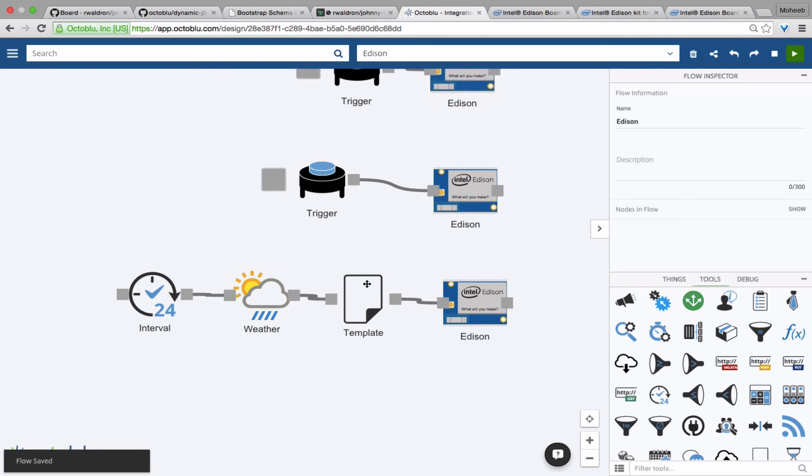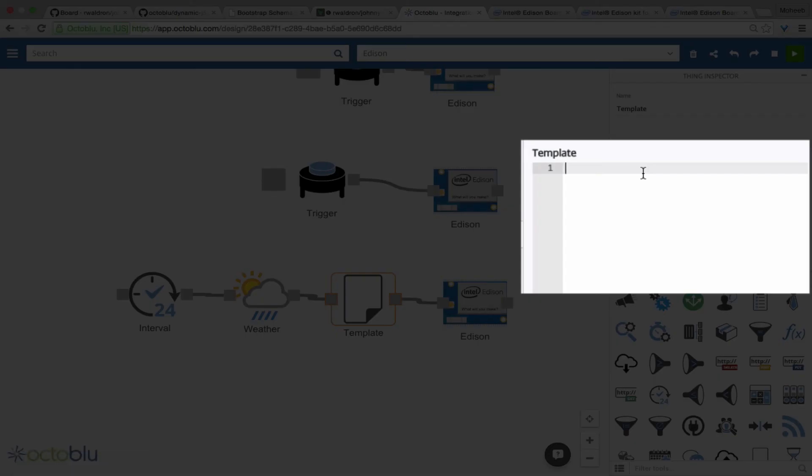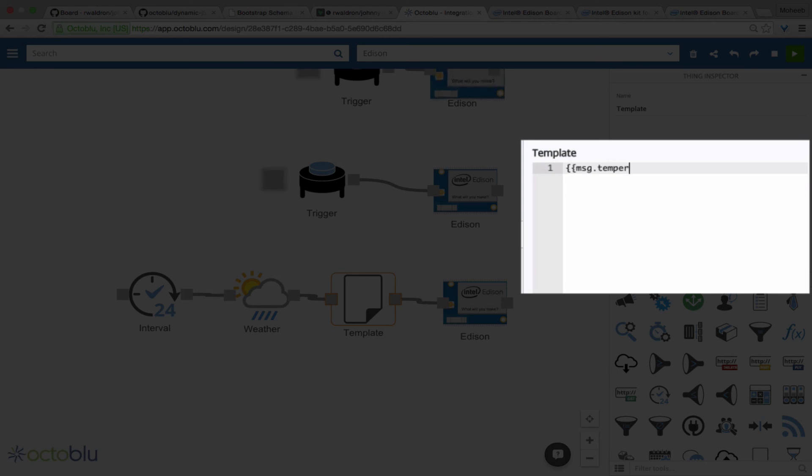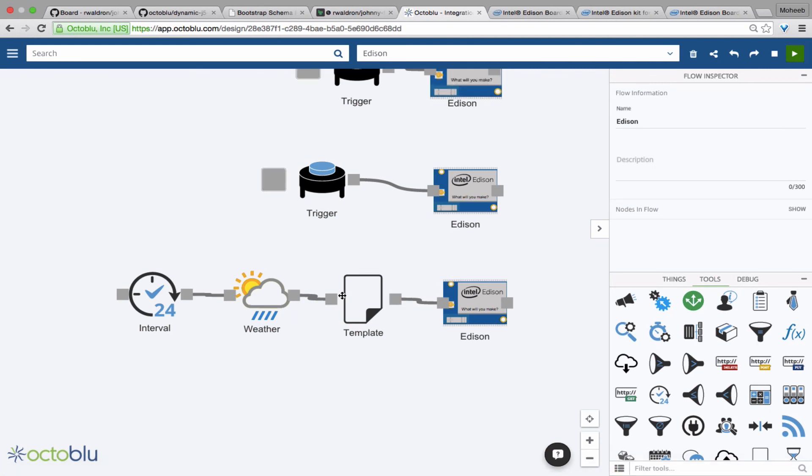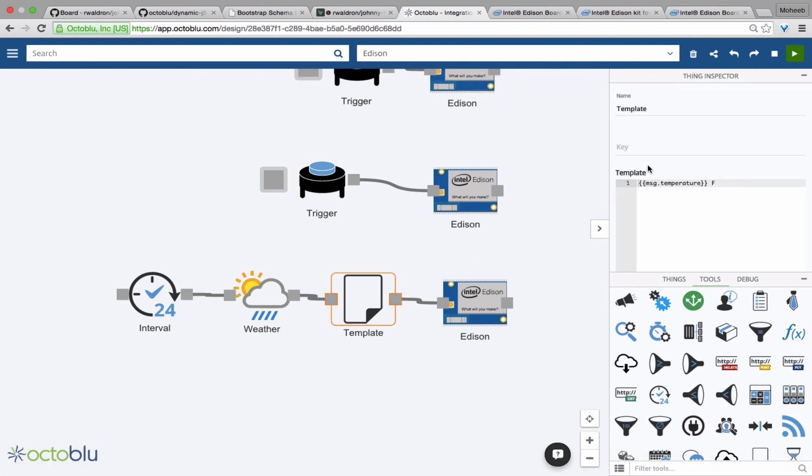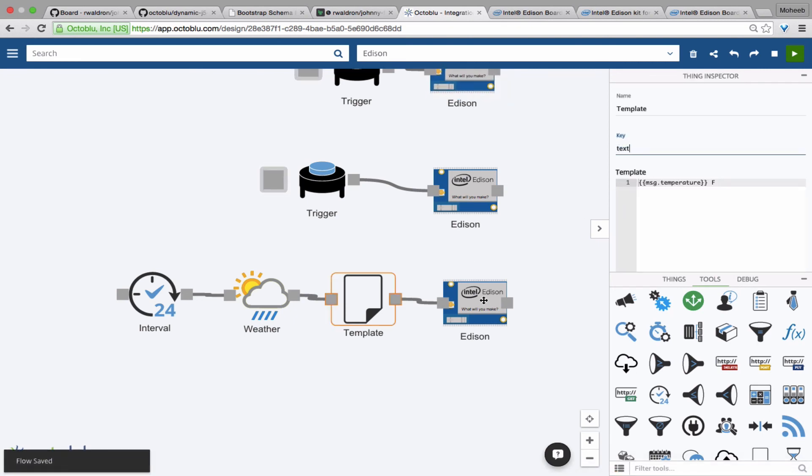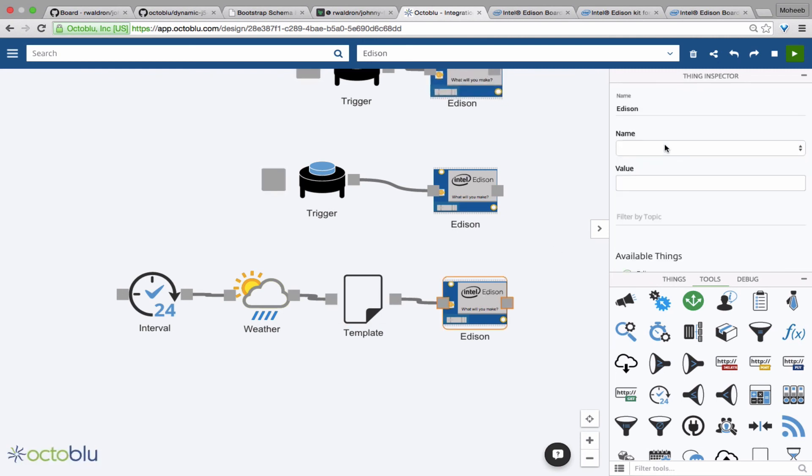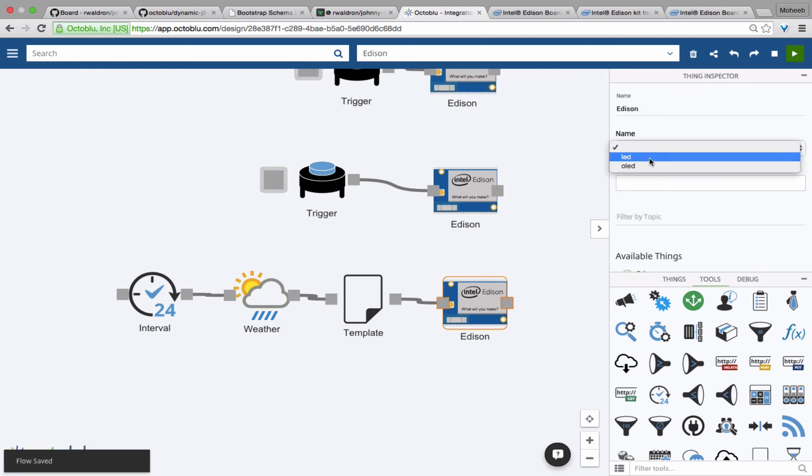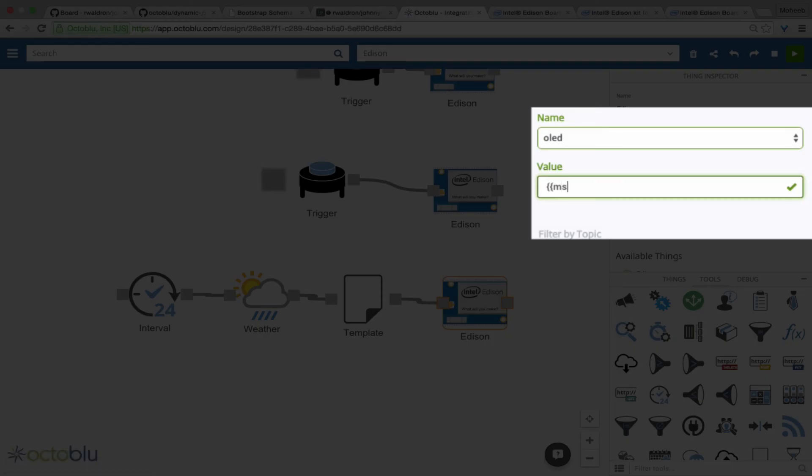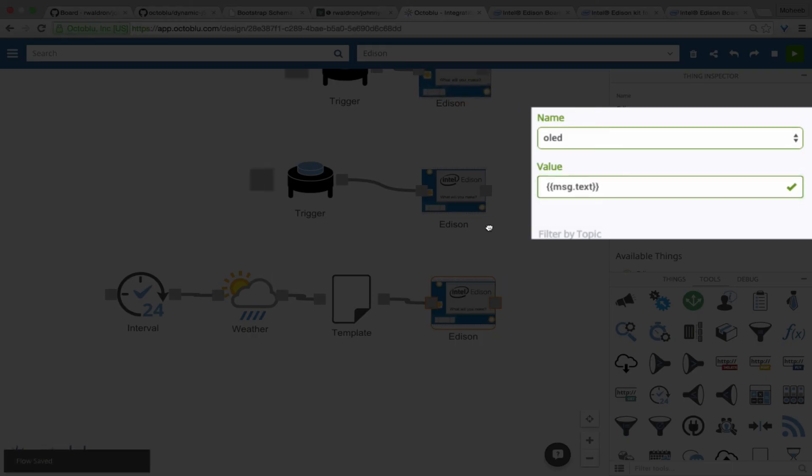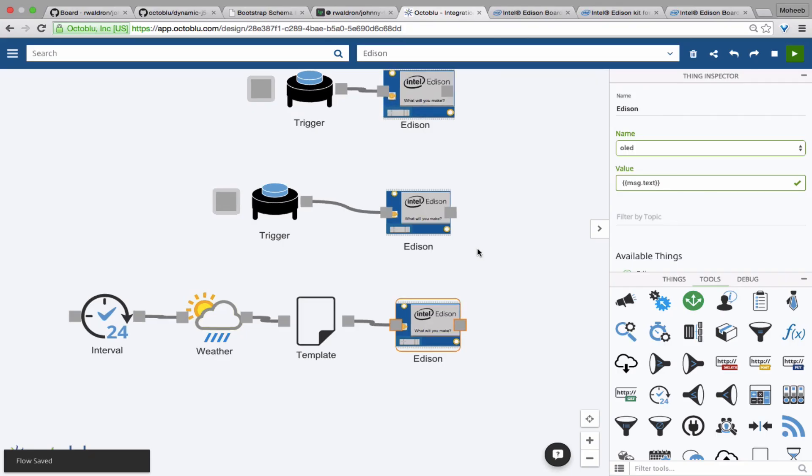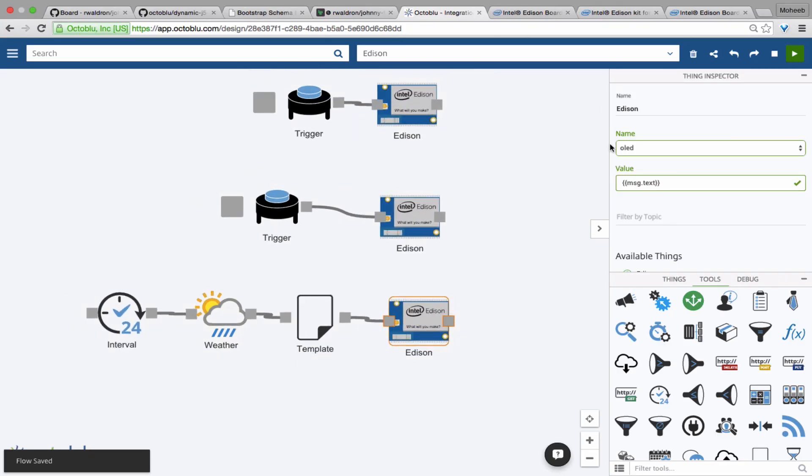This will output a JSON message of message.temperature. So we have a key called temperature in that message object. And we'll use double curly braces to reference it. And then we'll add text outside of those double curly braces so that it will attach an F after the temperature. Then we'll tell the Edison to send the OLED a message.txt, which is the key we set for the template to output. So now we'll hit deploy.